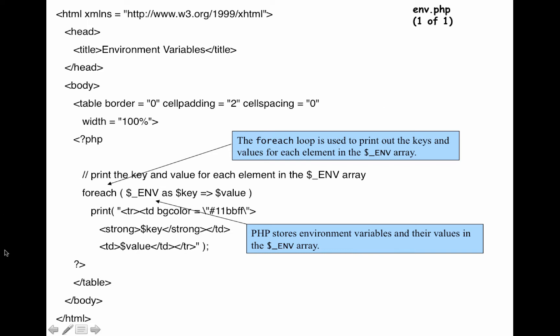So now again, this is a PHP file. All of this is regular HTML. PHP begins right here. This is the PHP beginning delimiter. And then we use the foreach loop that we talked about previously.